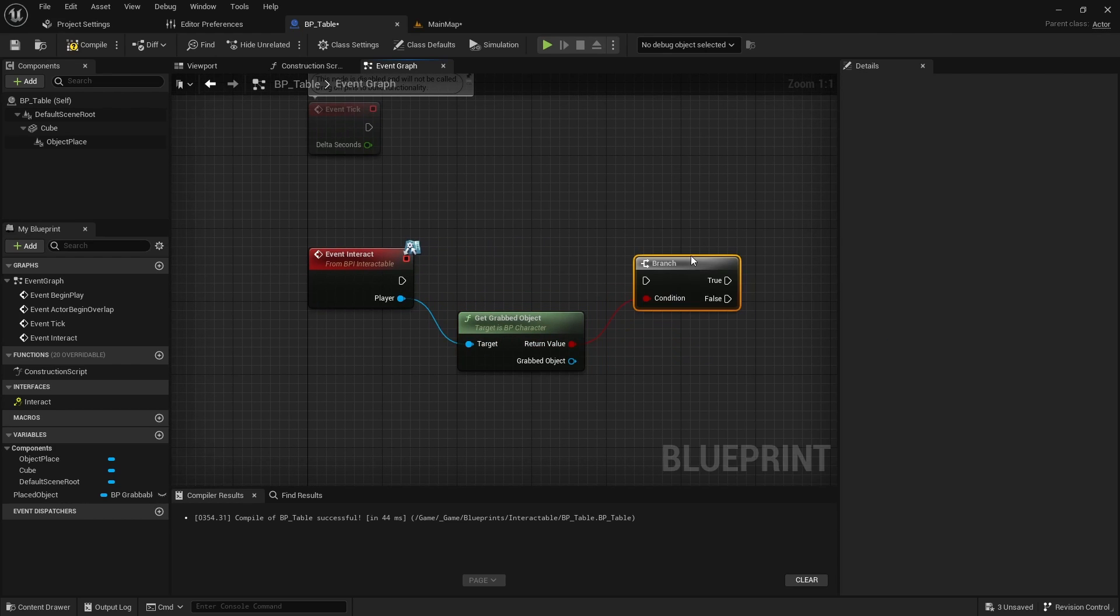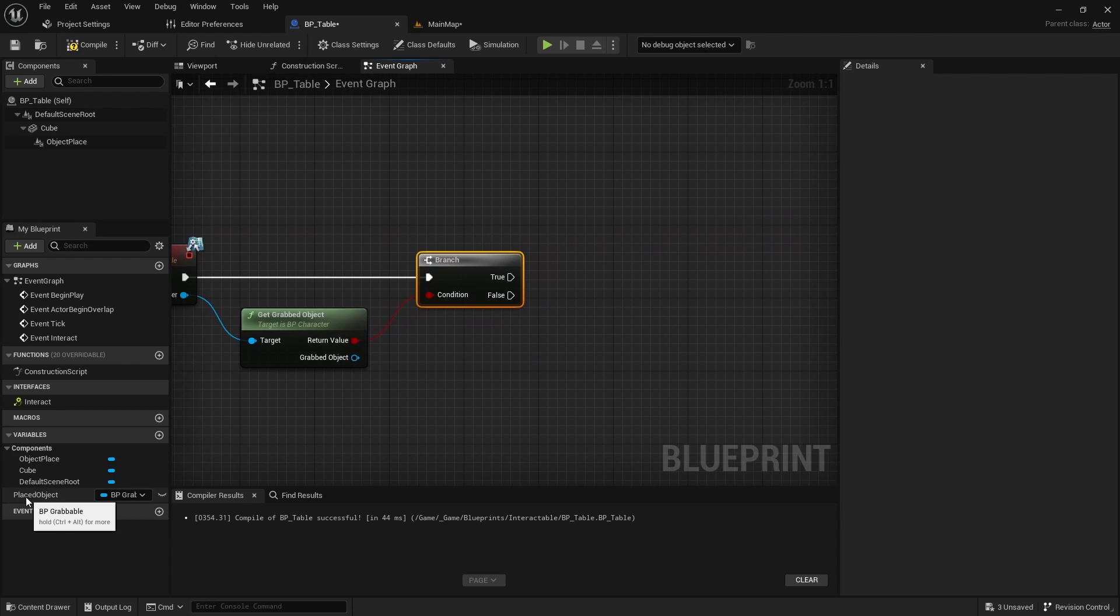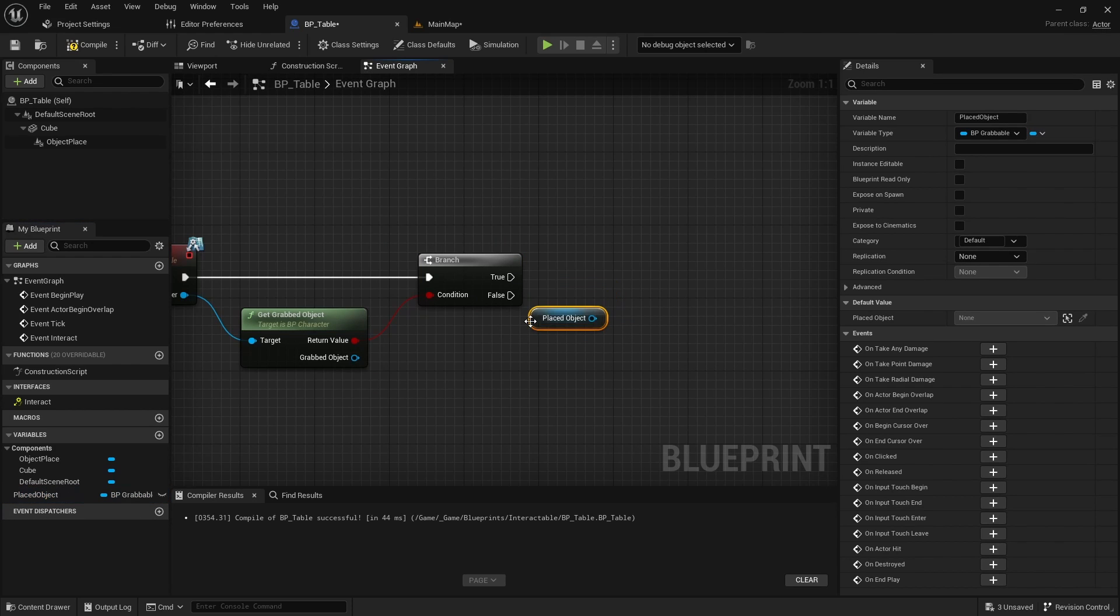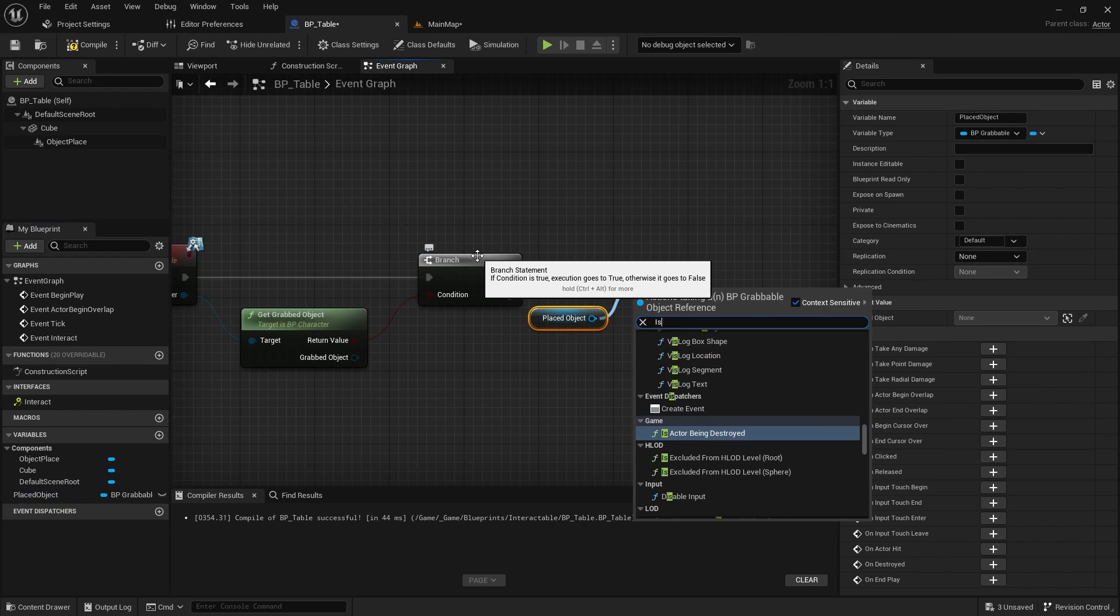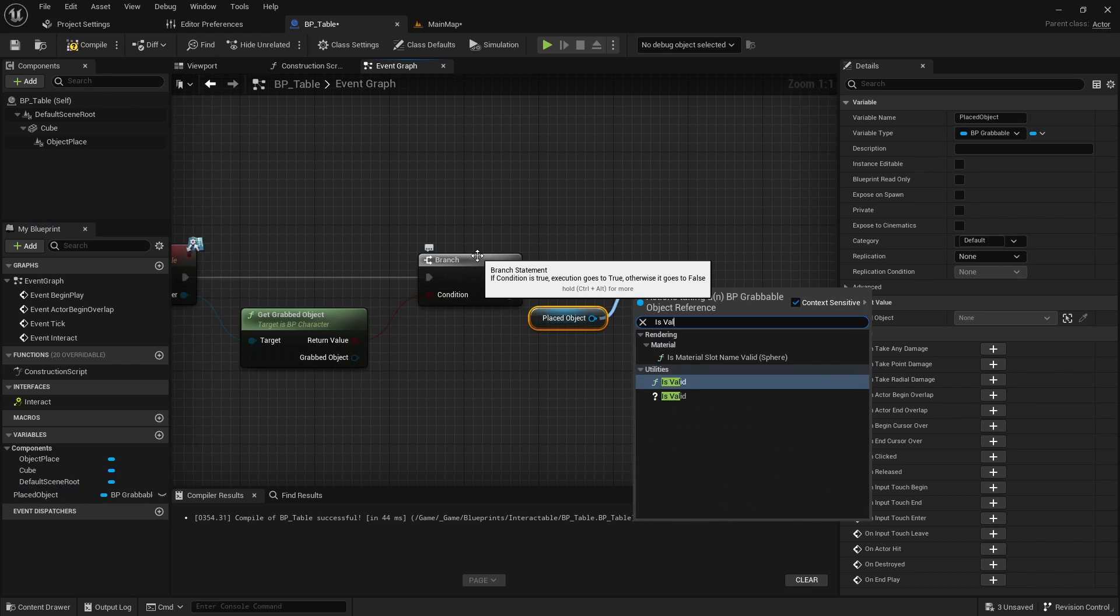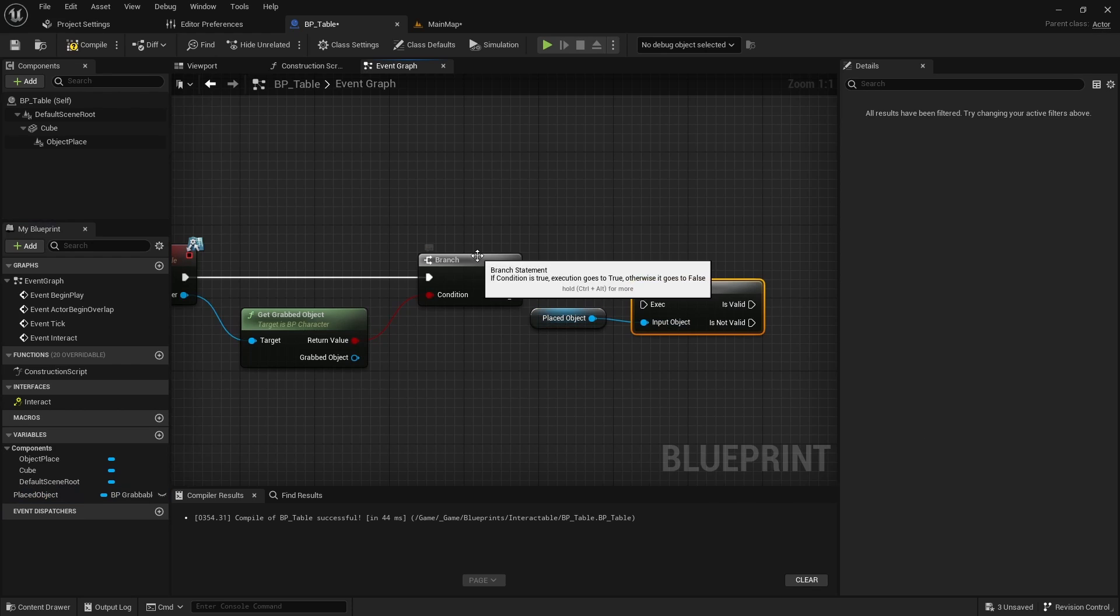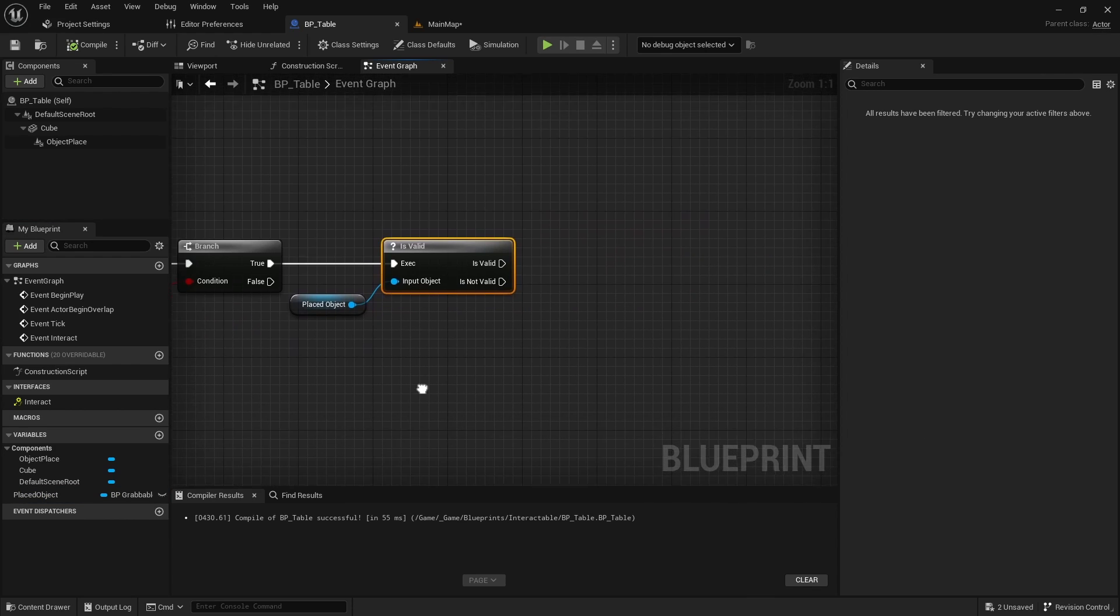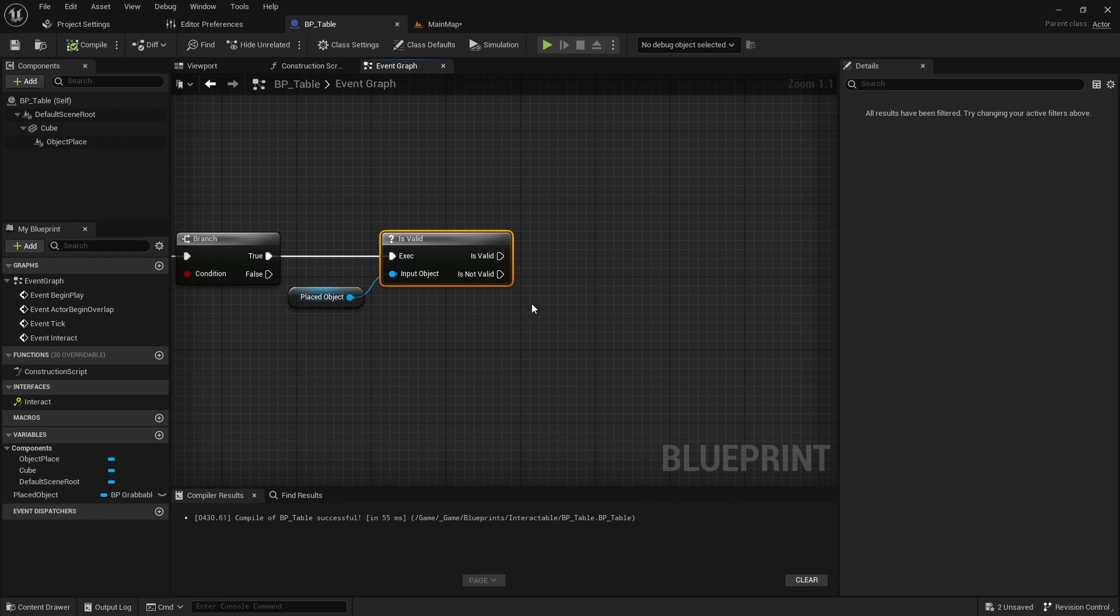If the player is holding a grabbed object and there is object placed on the table, do nothing.